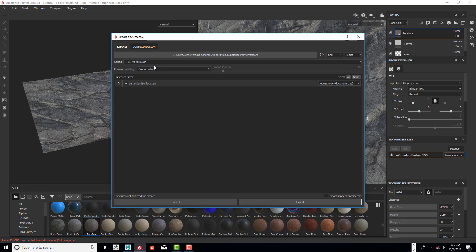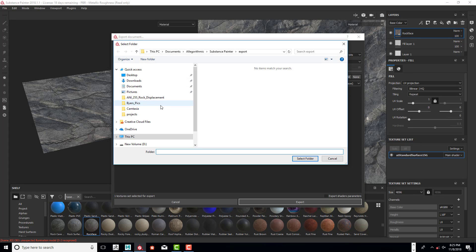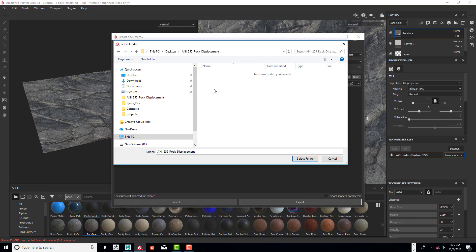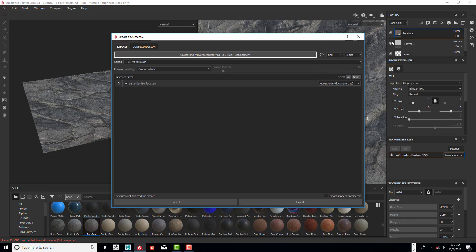We need to tell it where we want it to go, so I'm going to go into the desktop and click on this folder right here and select that folder.